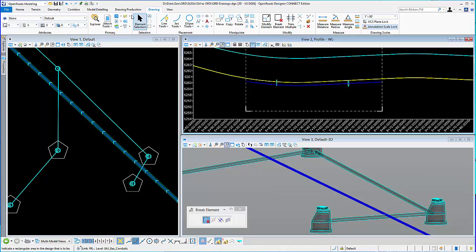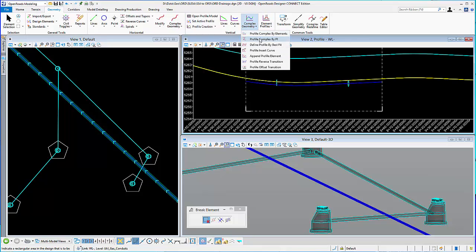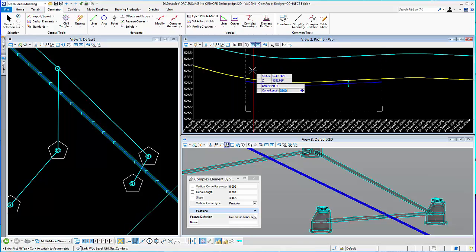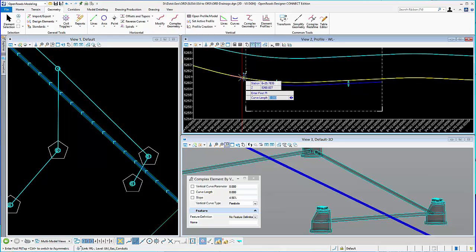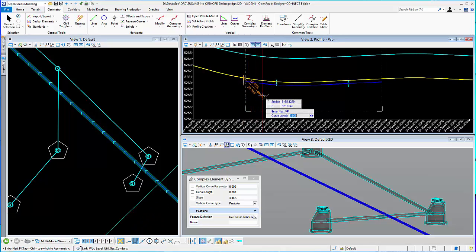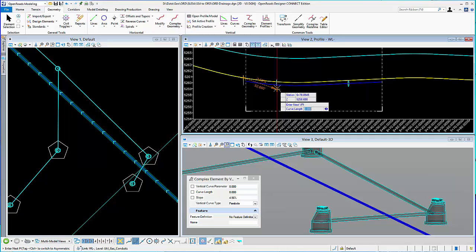And now I want to go to my geometry tools. And I'm going to use complex by PI. And I'm going to draw in what I want it to be. And again, you can have a feature definition set up that you want to use. And I'll just simply draw. And I have AccuDraw running as well.